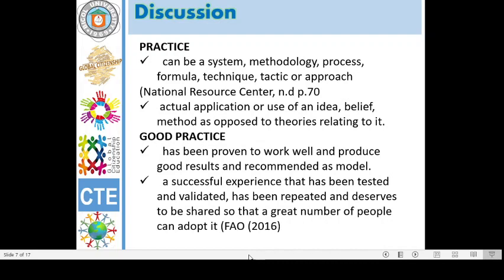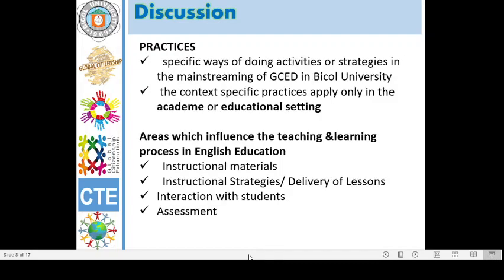FAO 2016 defines good practice as a successful experience that has been tested and validated, has been repeated, and deserves to be shared so that a great number of people can adopt it. In this particular study, practices refers to specific ways of doing or strategies in mainstreaming of GCED in Bicol University in elementary and secondary levels.